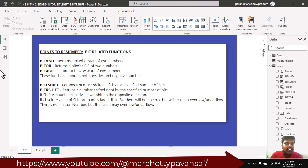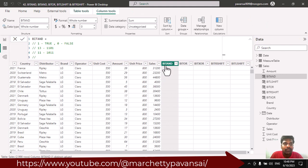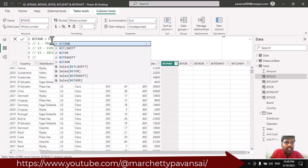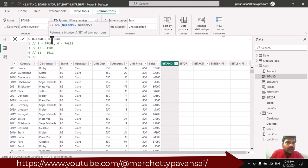Let us see in action how it works. We have this column — I click on new column and I have created a new column. I have given the name as Bit AND and I will type the Bit AND function. In number 1 I will provide the number 13, and in number 2 I will provide the number 11.